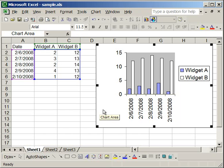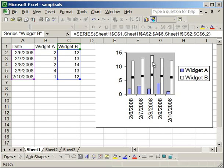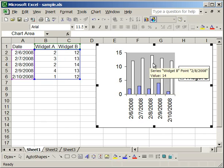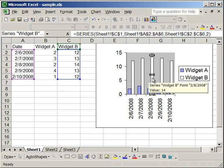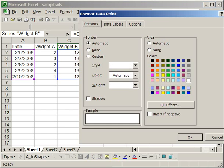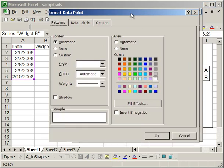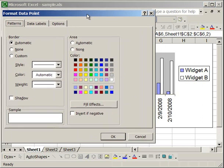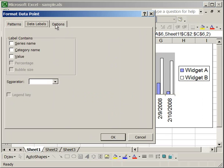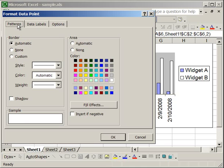Also, if I want to change just one of these columns, say I want to make the one with the highest value stick out, what you can do is click it once, wait a second or two, then click it again. And now, right-click, Format Data Point. And this is going to change only this column. It's not going to change any of the others in the Widget B series. So you have a Patterns tab, a Data Labels tab, and an Options tab, which will do everything that they will do for the data series, but for only one column.